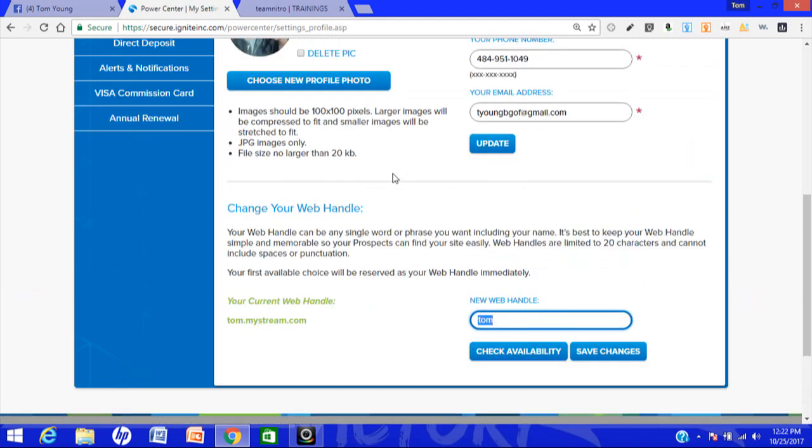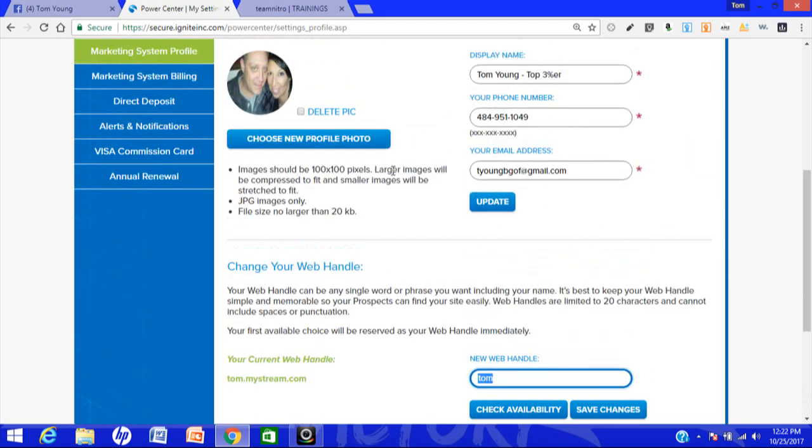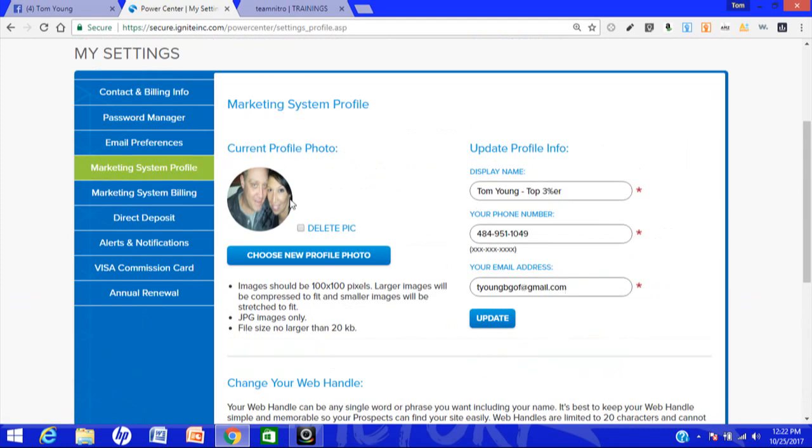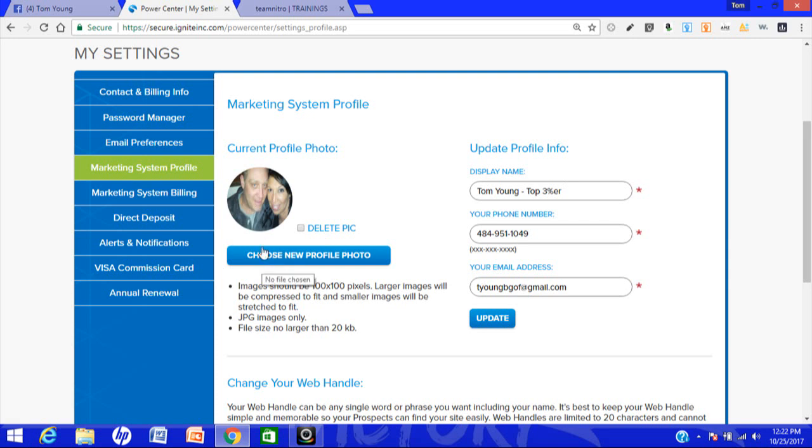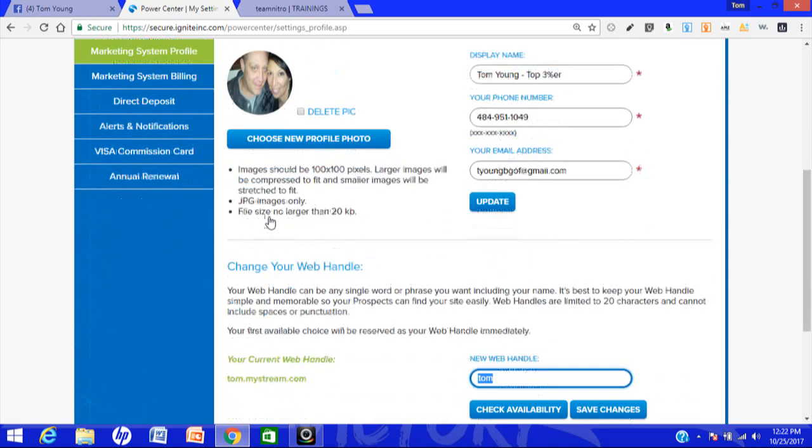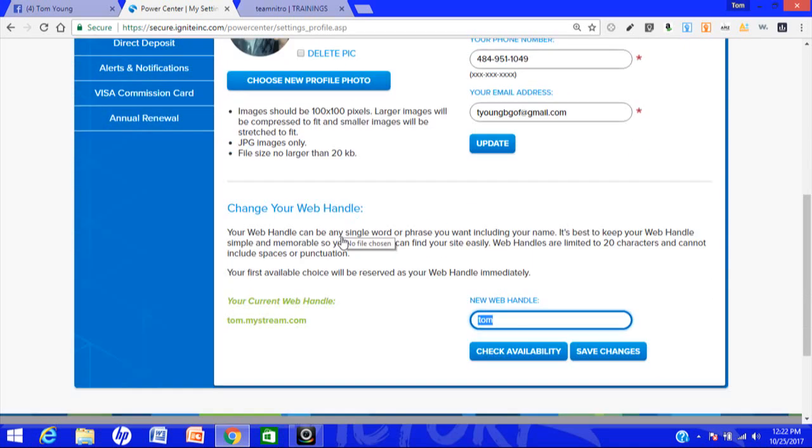In this same screen you can also edit your name, phone number, email address, you can choose a profile picture if you like. But I just want to do a quick tutorial.